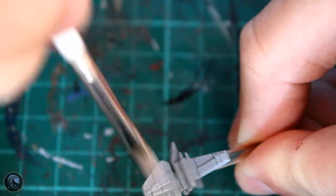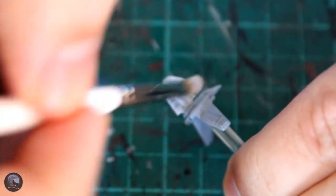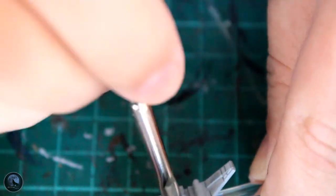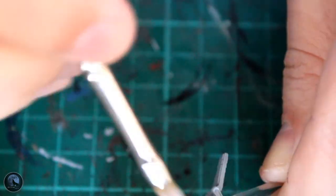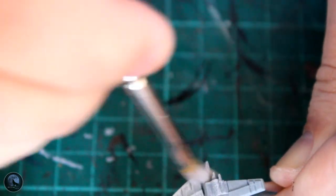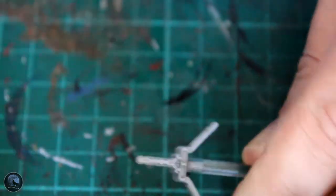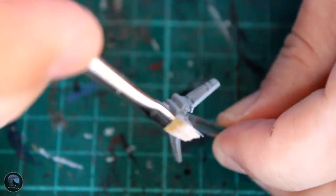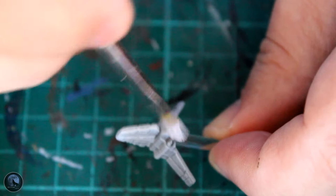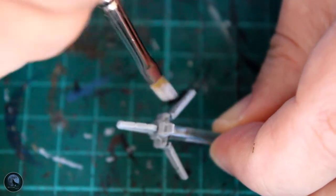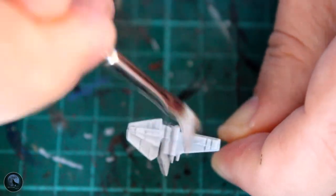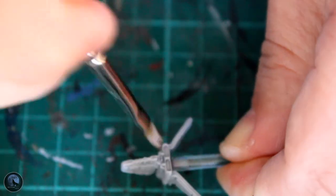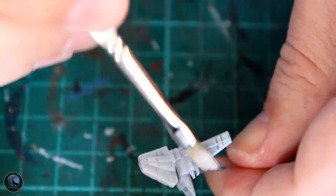Now what I'm doing is dry brushing a white paint over the top of that. In this instance, I'm using Corax White from Games Workshop. As you can see, I've got a little bit of tissue, got a bit of paint on the brush, wiped the majority on the tissue, and then literally just hitting it over the top of this. You can see it's picking out all of those raised edges all around the vessel itself.